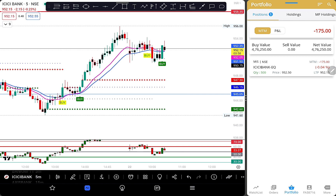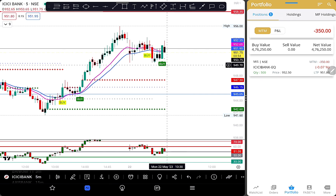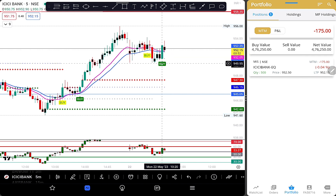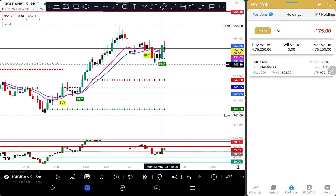Today I have a bullish trade on the ICICI Bank. I enter here, and below I have a stop loss set for 950.